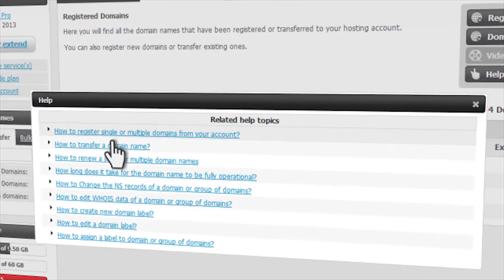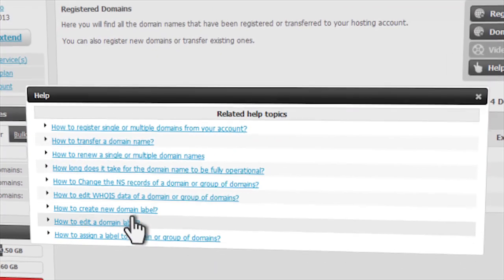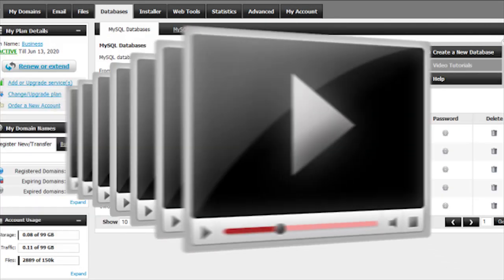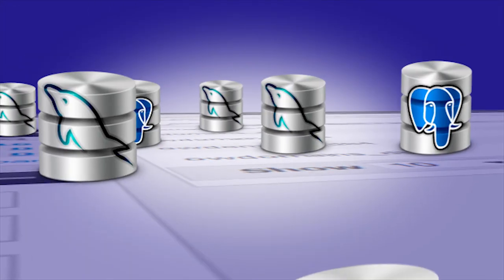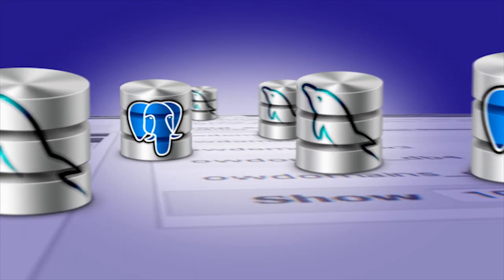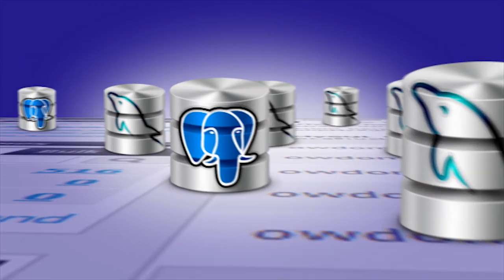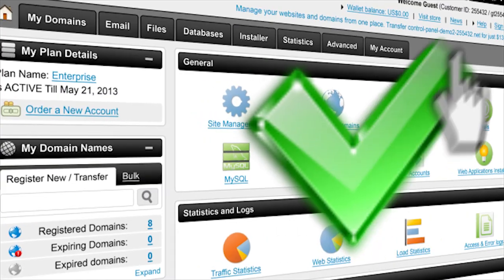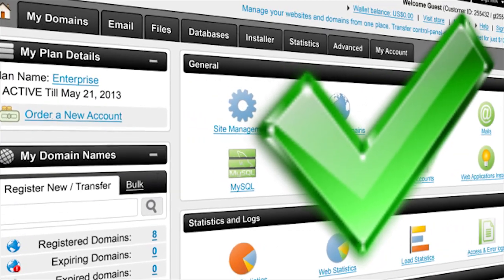What's really nice about the HEPC database manager is that it has a lot of context help and video tutorials to guide you along. So whether you're a seasoned pro or just starting out, HEPC has everything you need to manage your SQL databases. Get HEPC — the control panel that can do it all.